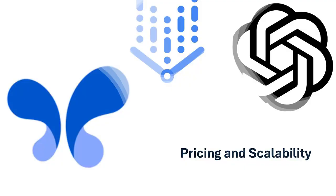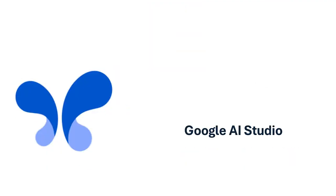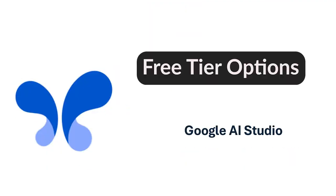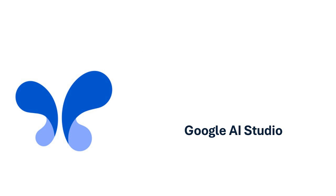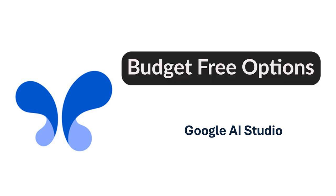Let's talk about cost and scalability. Google AI Studio offers three-tier options, making it accessible for beginners and small businesses. Pricing scales as your project grows, but it remains budget-friendly for most users.